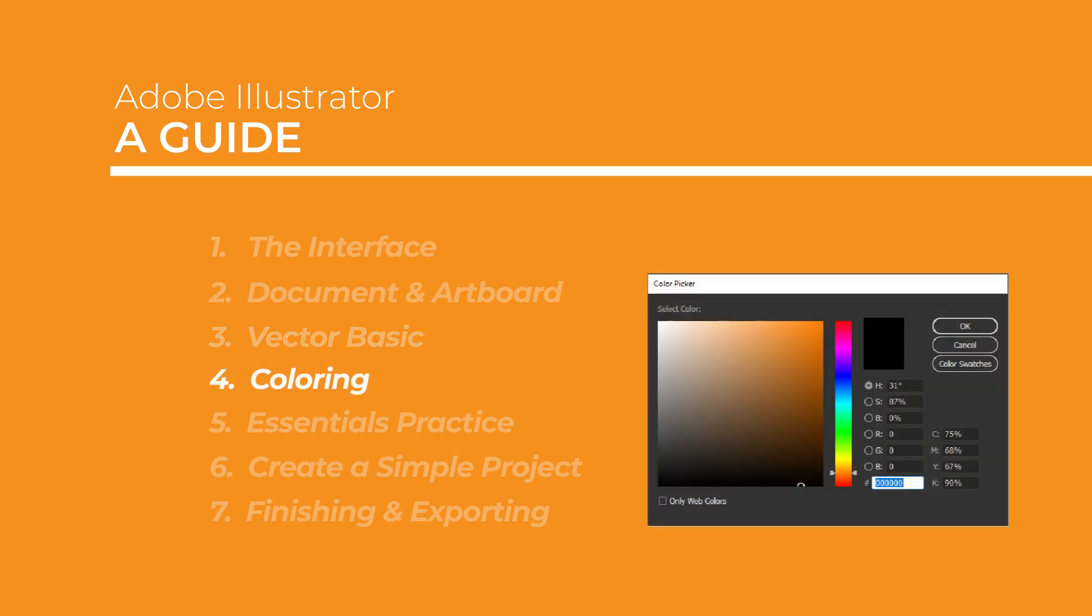After that, we will give color to the shape that we have created, such as giving stroke and fill, as well as how to create a gradient color which is one of the best parts of Illustrator.